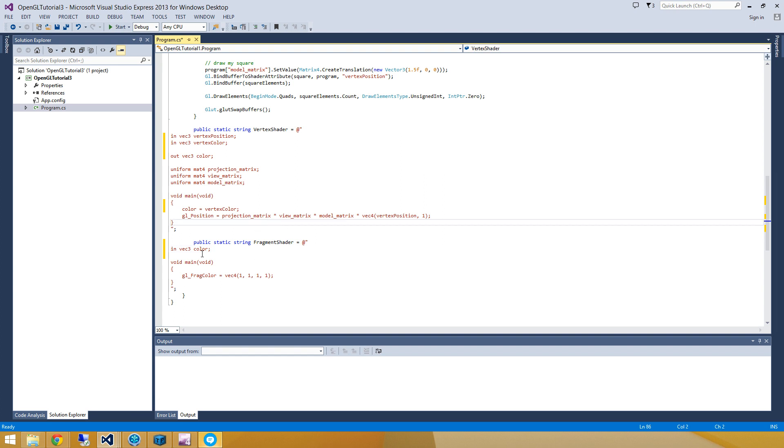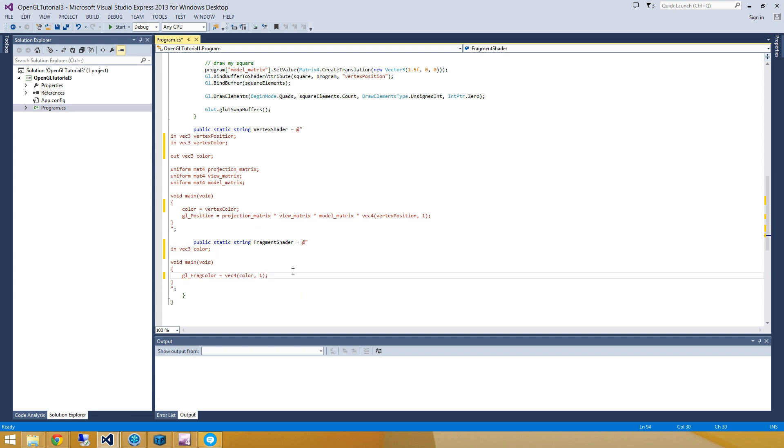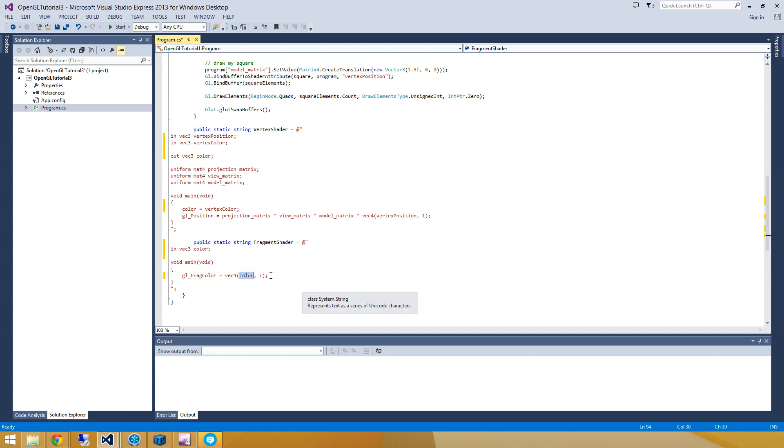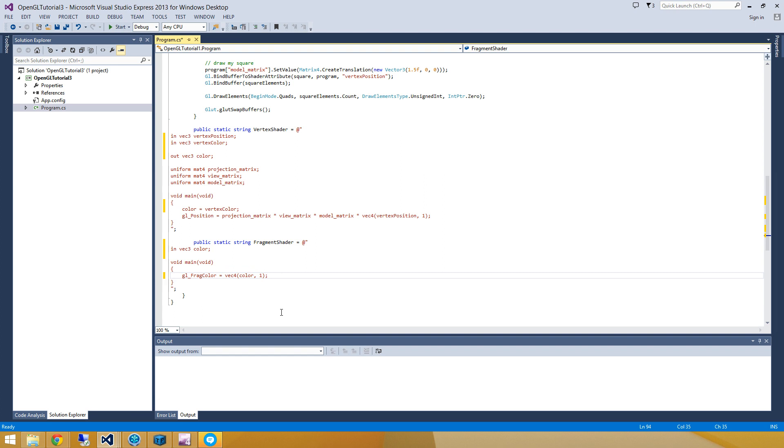Alright, and now what we have to do is take this color and pass it into that fragment color there. So instead of being just white, it's going to consist of an R, G and B component or red, green, blue component that comes from our fragment shader or from our vertex shader. And then has one applied for the opacity.